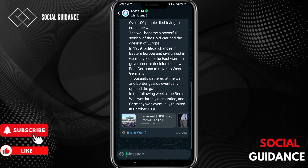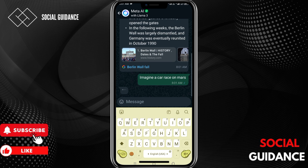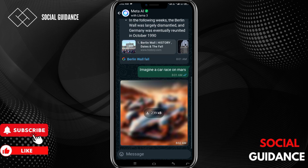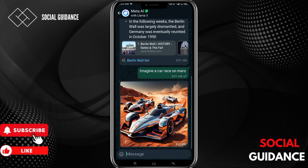Meta AI can also generate images. So let's generate an image — imagine a car race on Mars. Tap on send. It will take a few seconds to generate an image, and then you will get the generated image. Just wait for a while, and here it is — a car race on Mars.